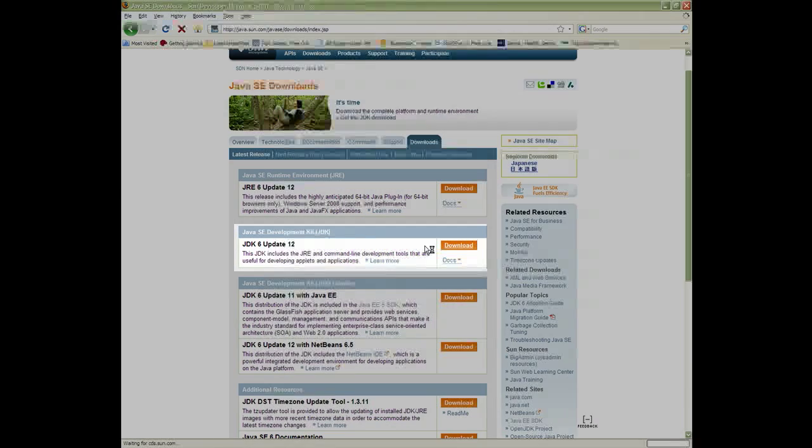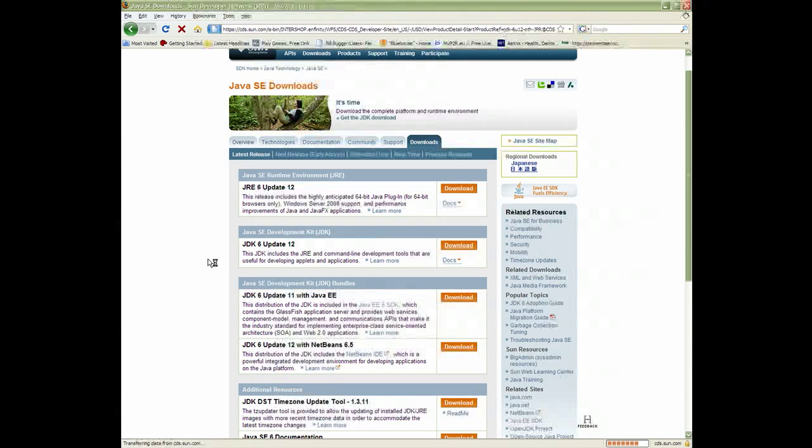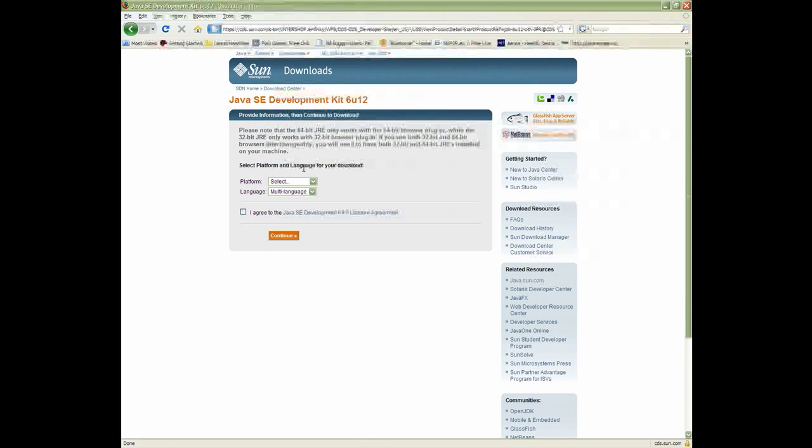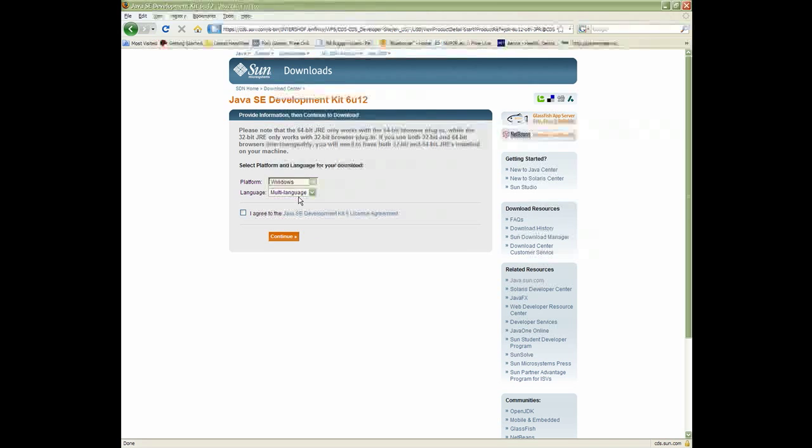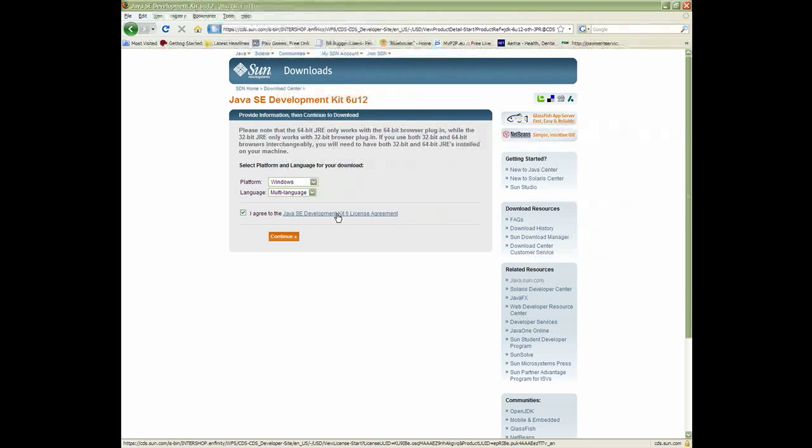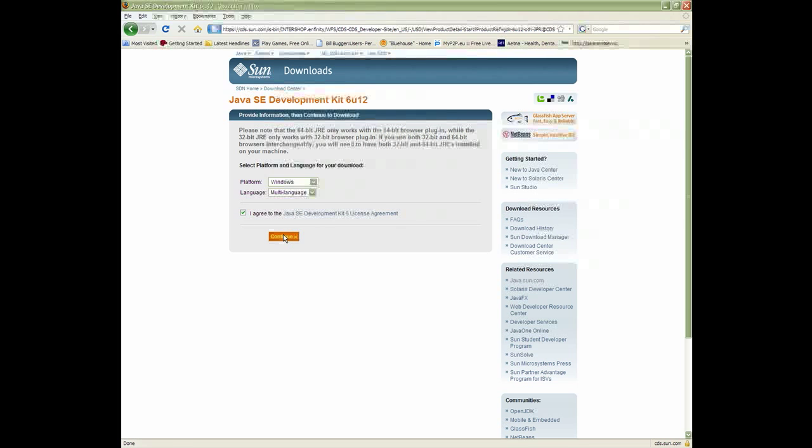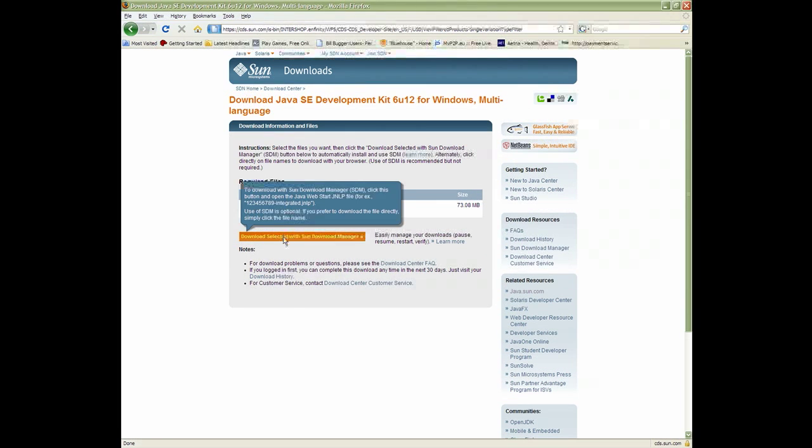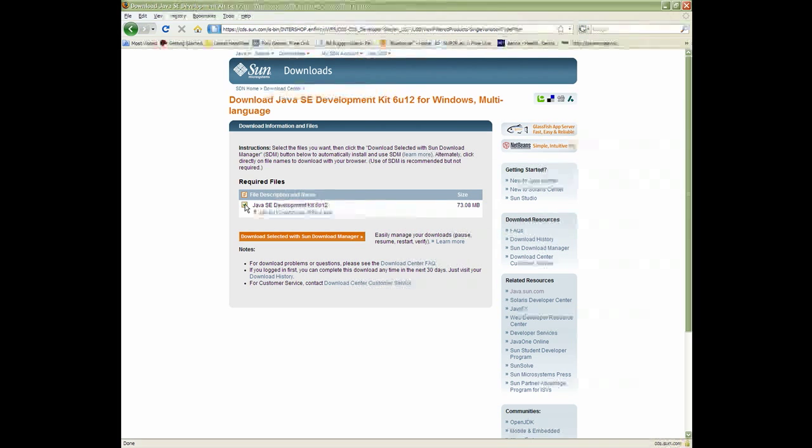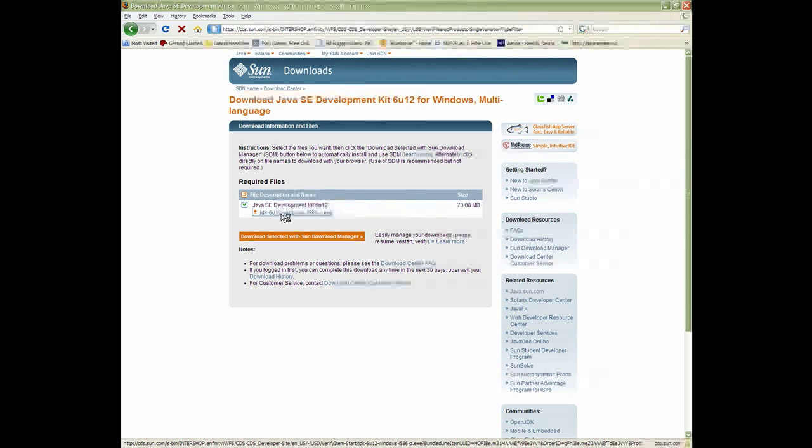Click download. Choose your platform. Read the license agreement and check if you agree. Click continue. Check the checkbox and click on the link to download. This download will be a little quicker.